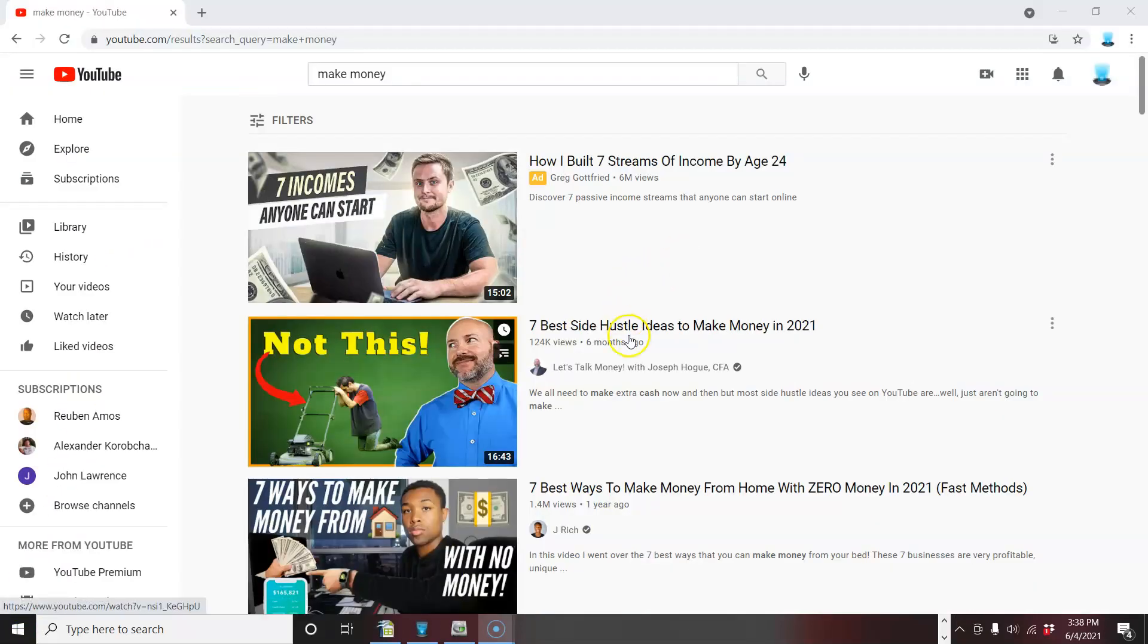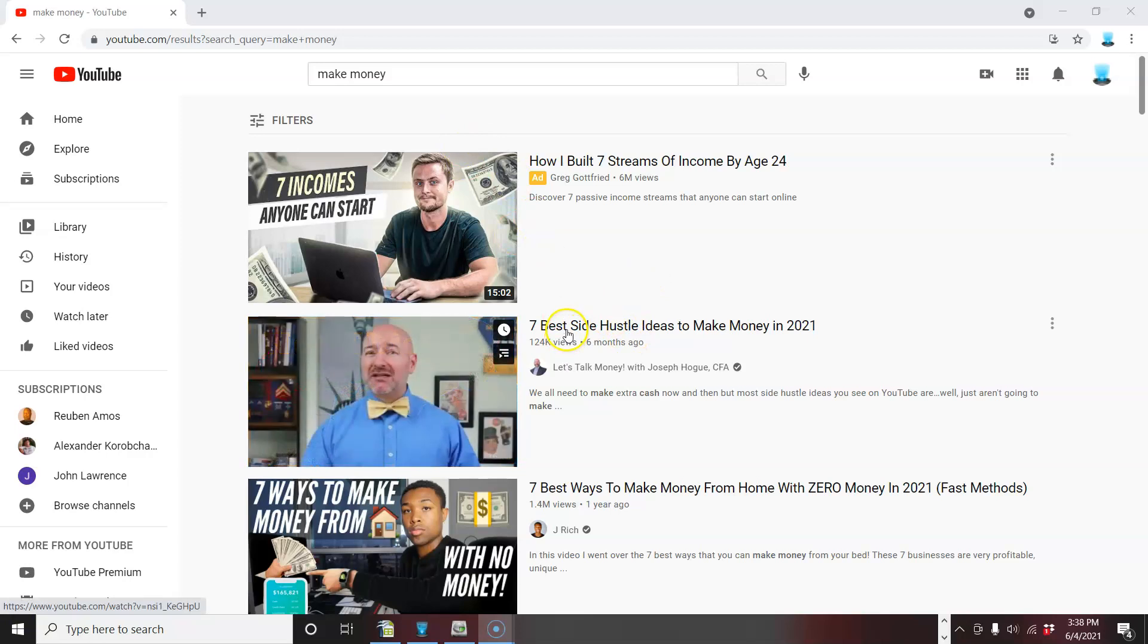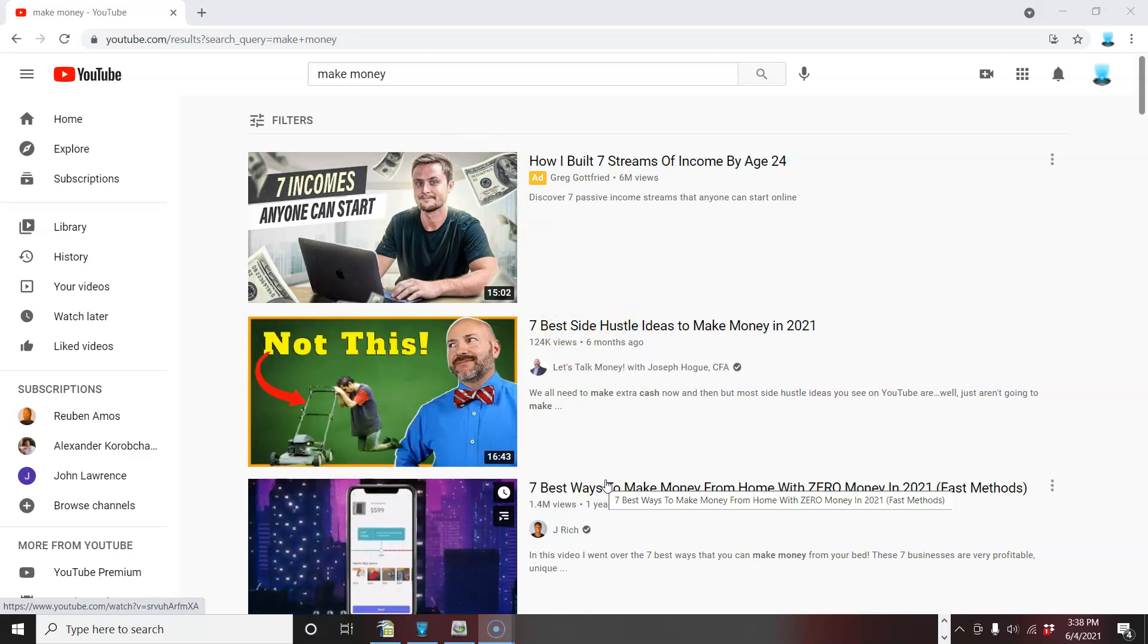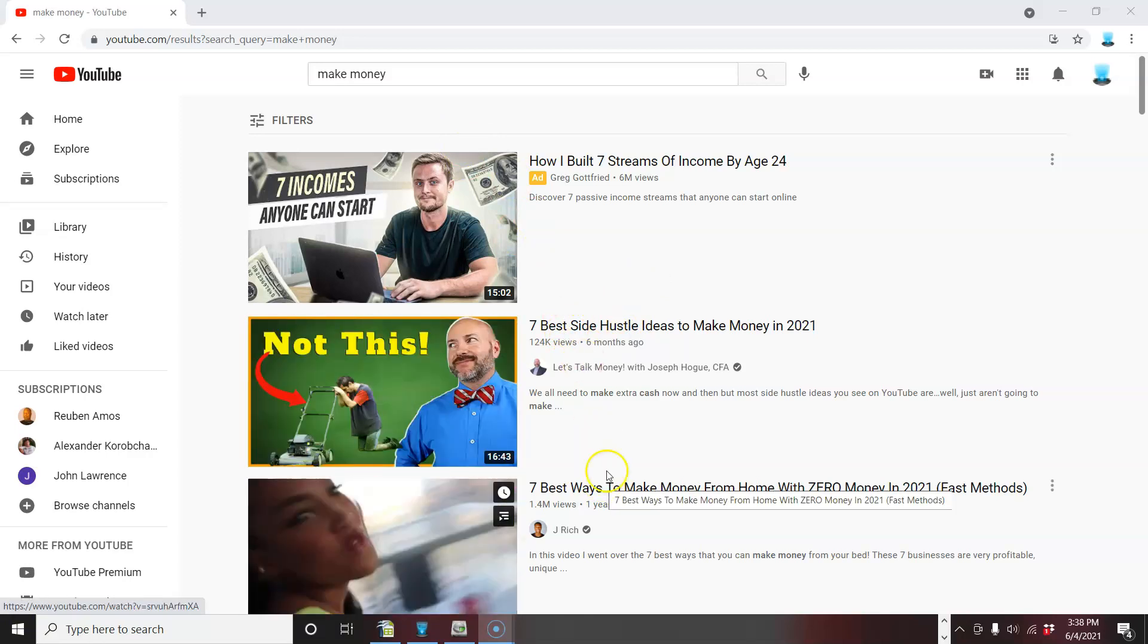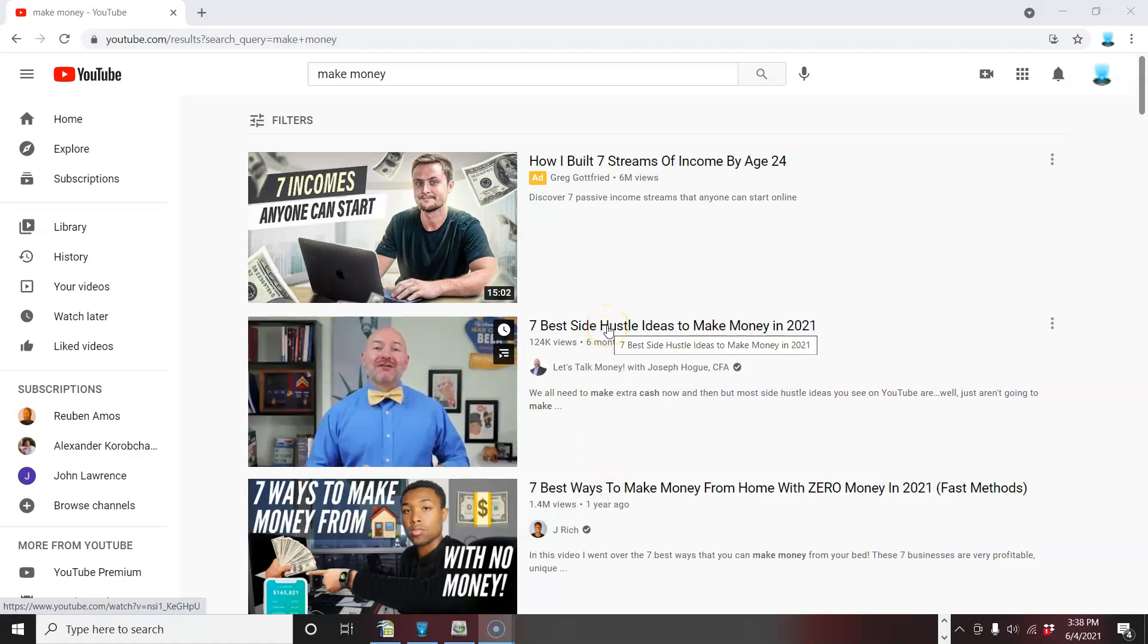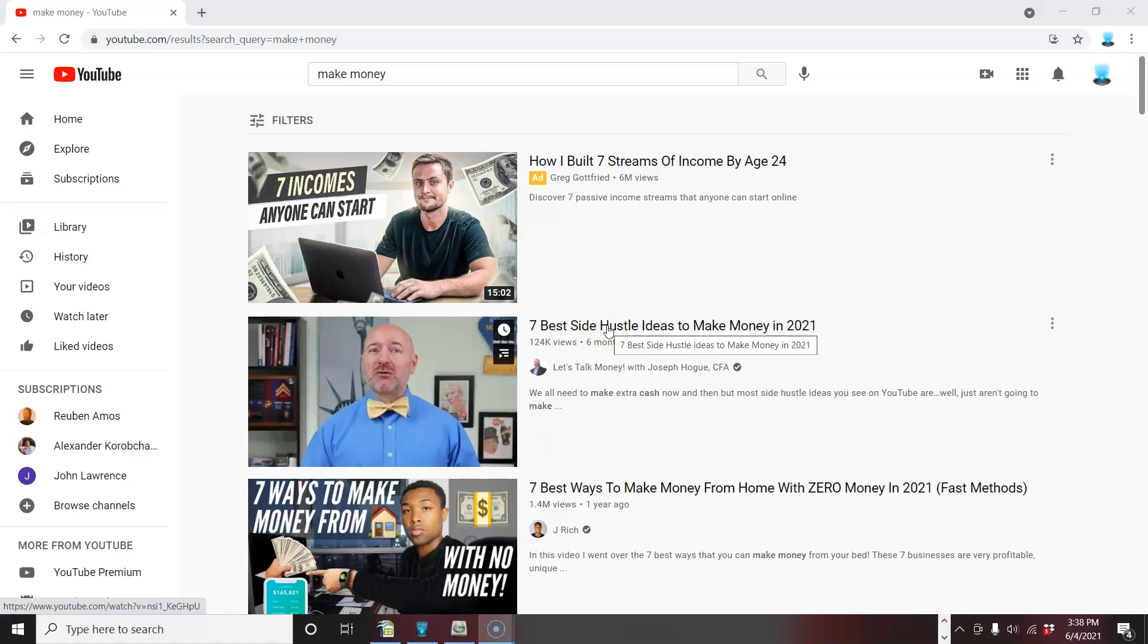Okay. So I typed in make money. So here's some of the titles of the videos. And you look at the title to determine, hey, do I want to click on this?